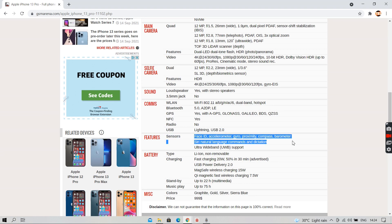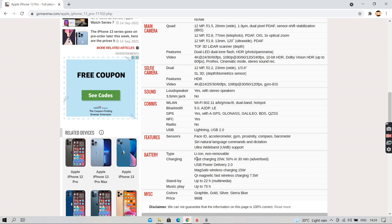It has fast charging of 20W which can charge approximately 50% in 30 minutes as advertised.